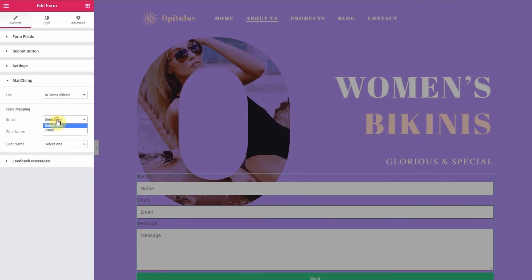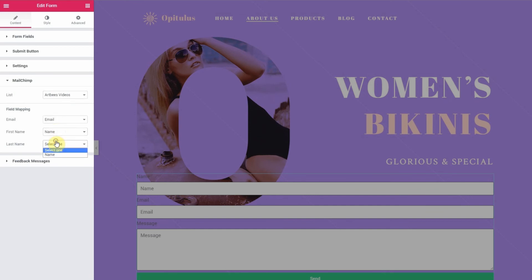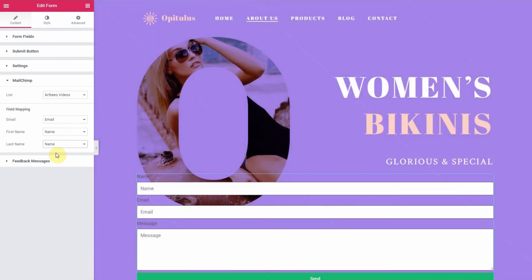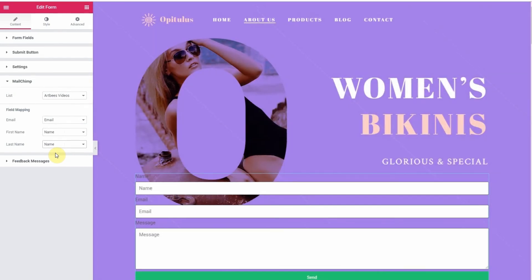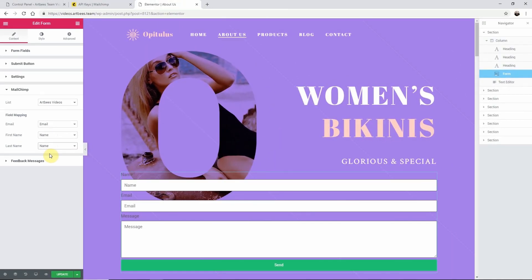The field mapping section connects this form's fields to MailChimp, seamlessly integrating users that sign up on your website with MailChimp. Once you have completely configured your form click update. This will save your settings and you will be fully integrated with MailChimp.